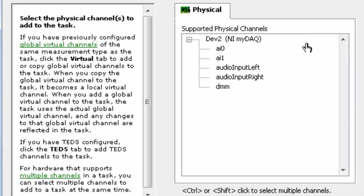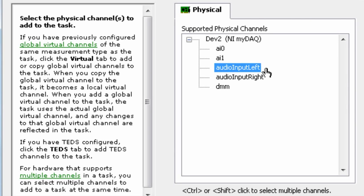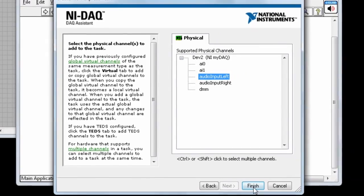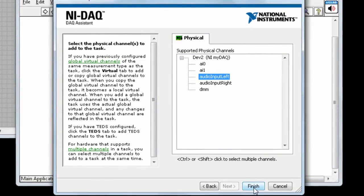Finally, we need to choose which channels we want to read. Since we set this assistant to read an analog input, it shows us the five available inputs. Here, we just want to read the left channel of the audio input port, but you can select more than one channel by holding Control. Click Finish to create your DAC assistant.